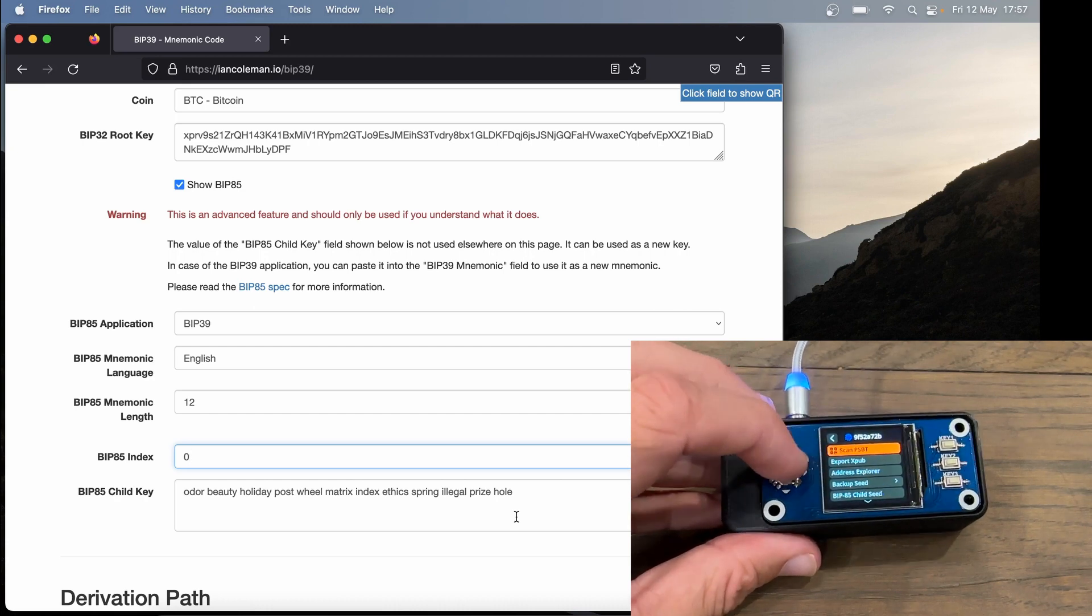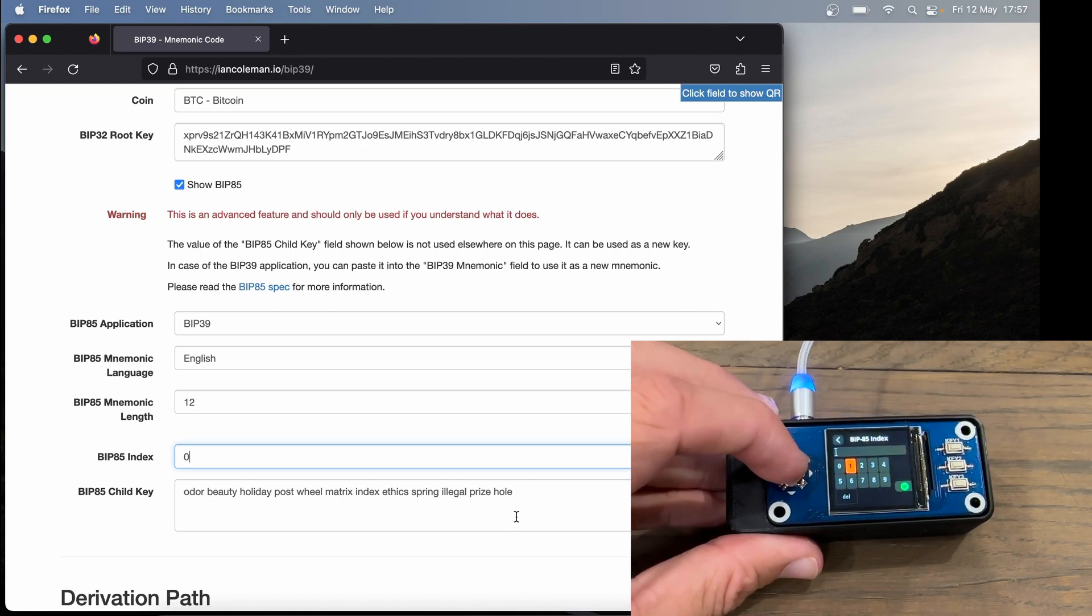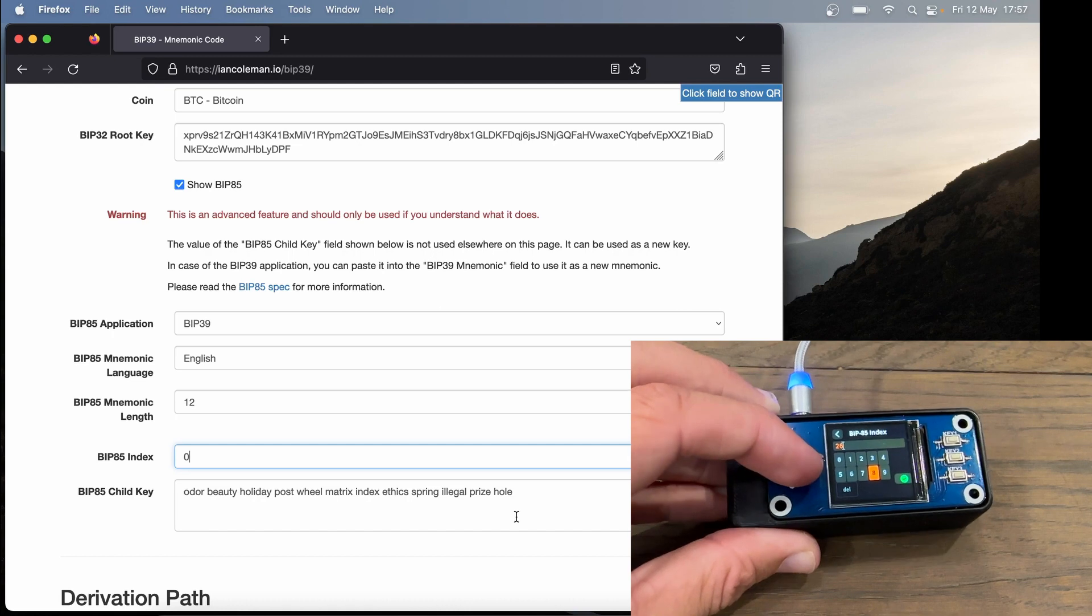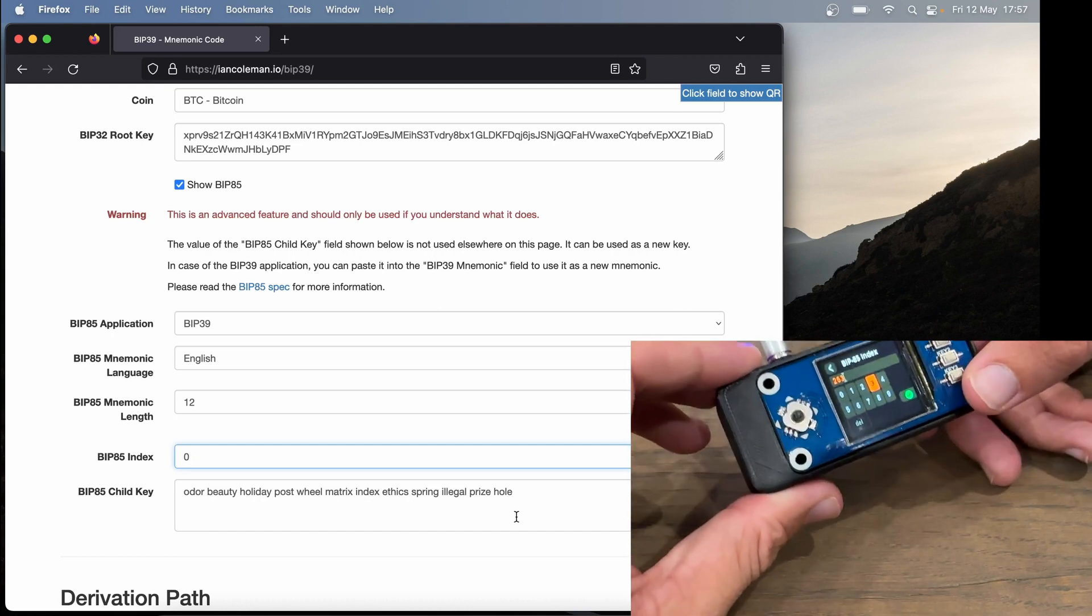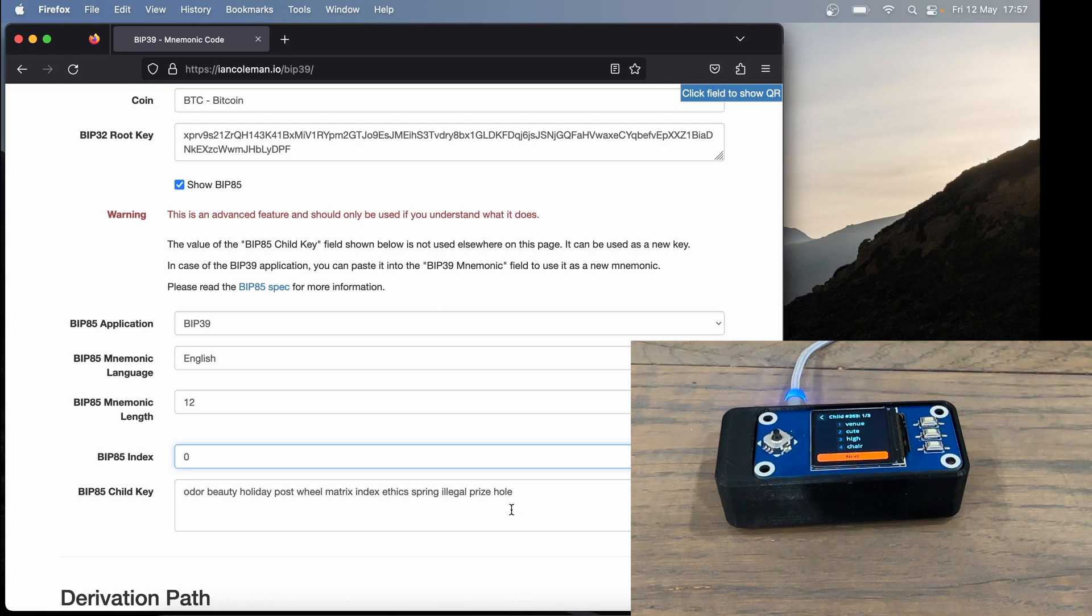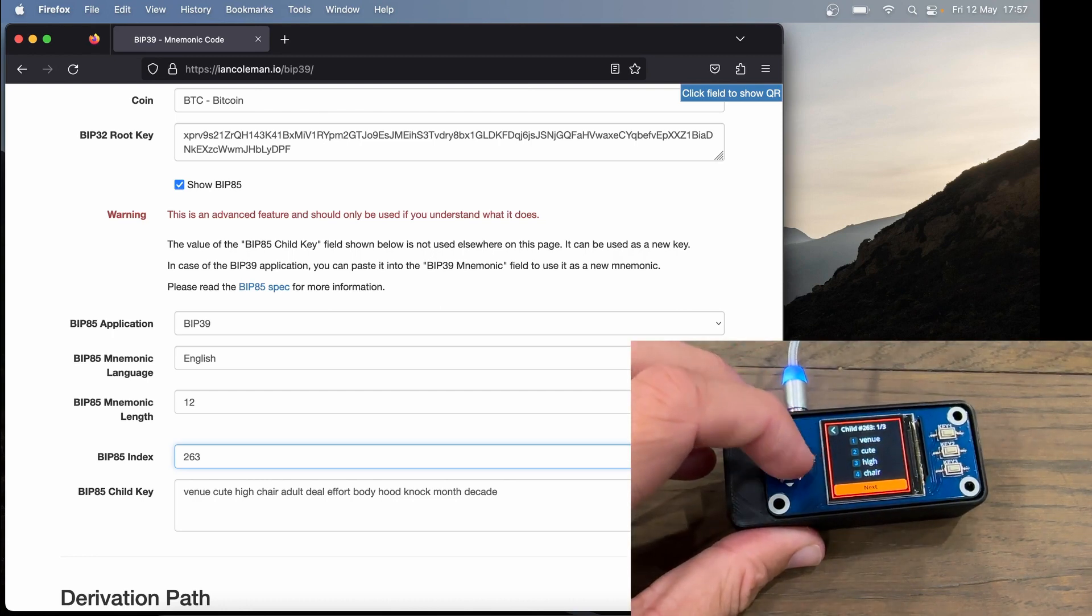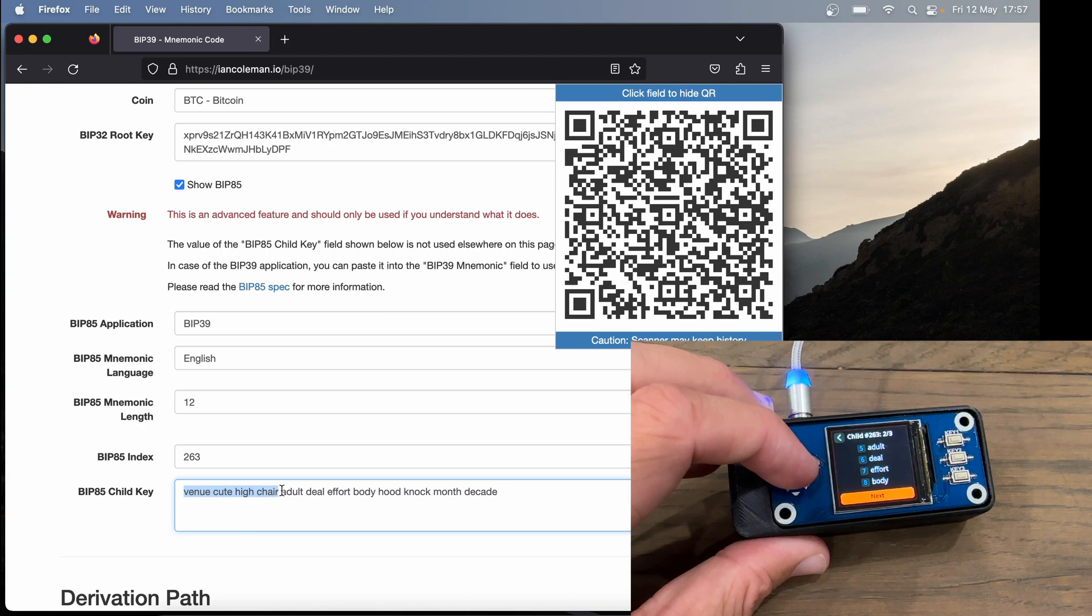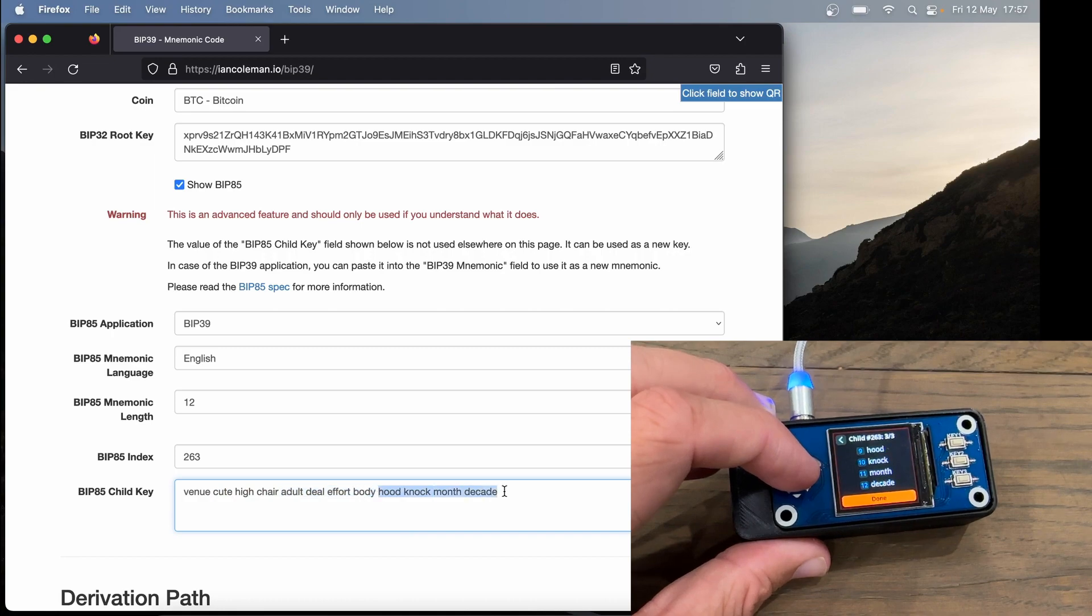I'm going to click done here and skip this verify part. So let's test another index just to make sure. I'm going to click on BIP85 again, 12 words, and then I'm going to set a random index of 263. Then I'm going to click on the tick. Now in Coleman, let's set our index to 263 and see if our seeds match. Here in SeedSigner, we've got venue, cute, high, chair, which matches in Ian Coleman. Next, we have adult, deal, effort, body, and again, this matches. Finally, hood, knock, month, decade, and that matches.